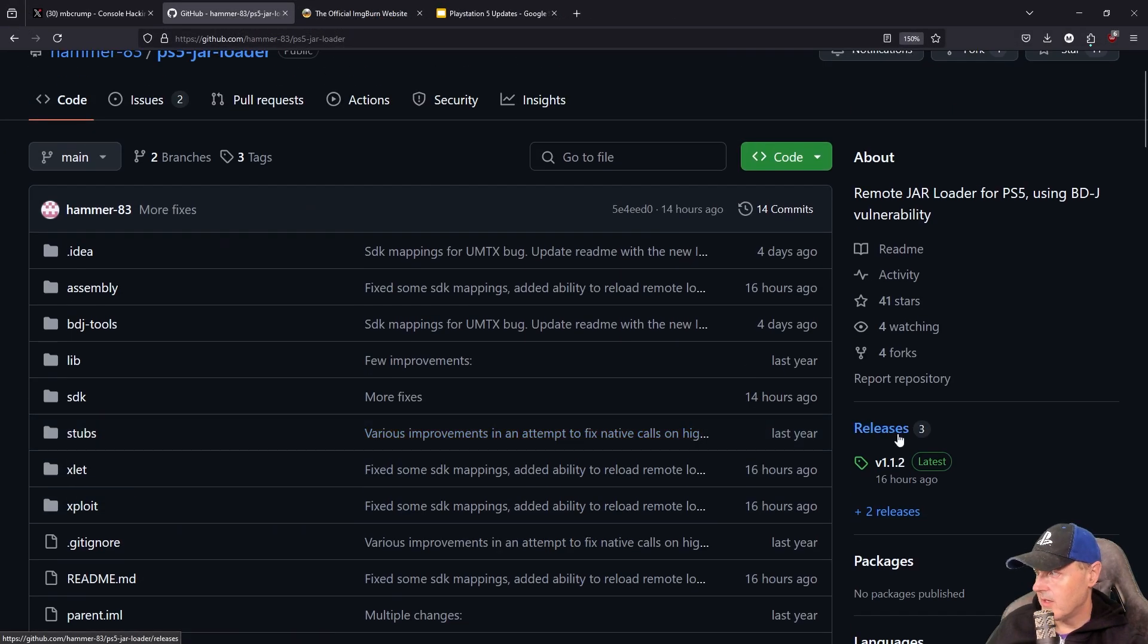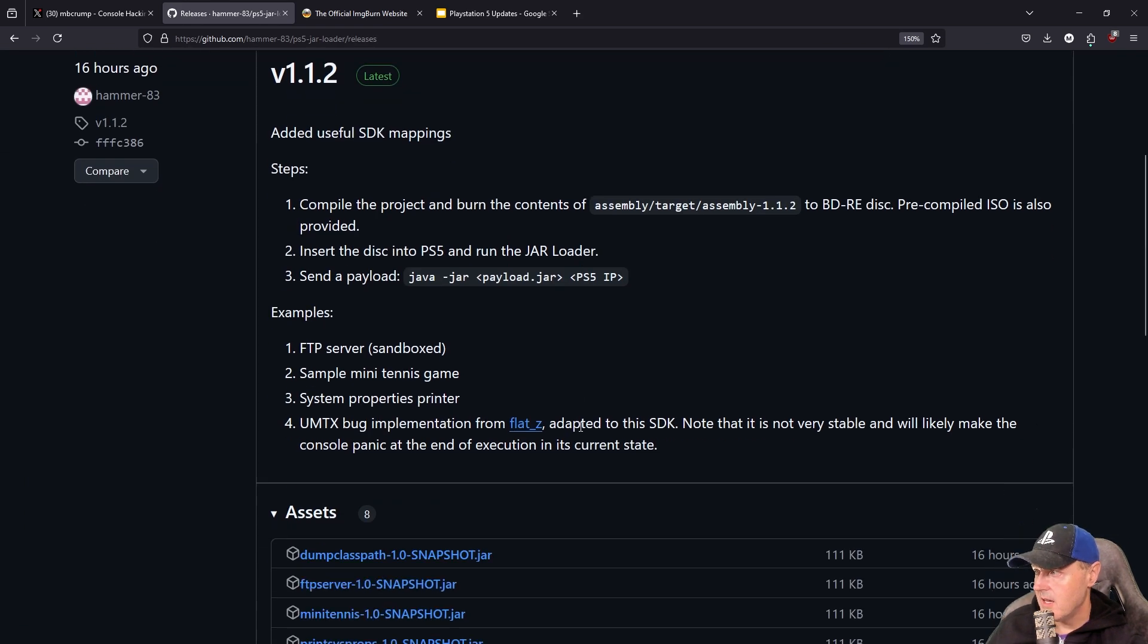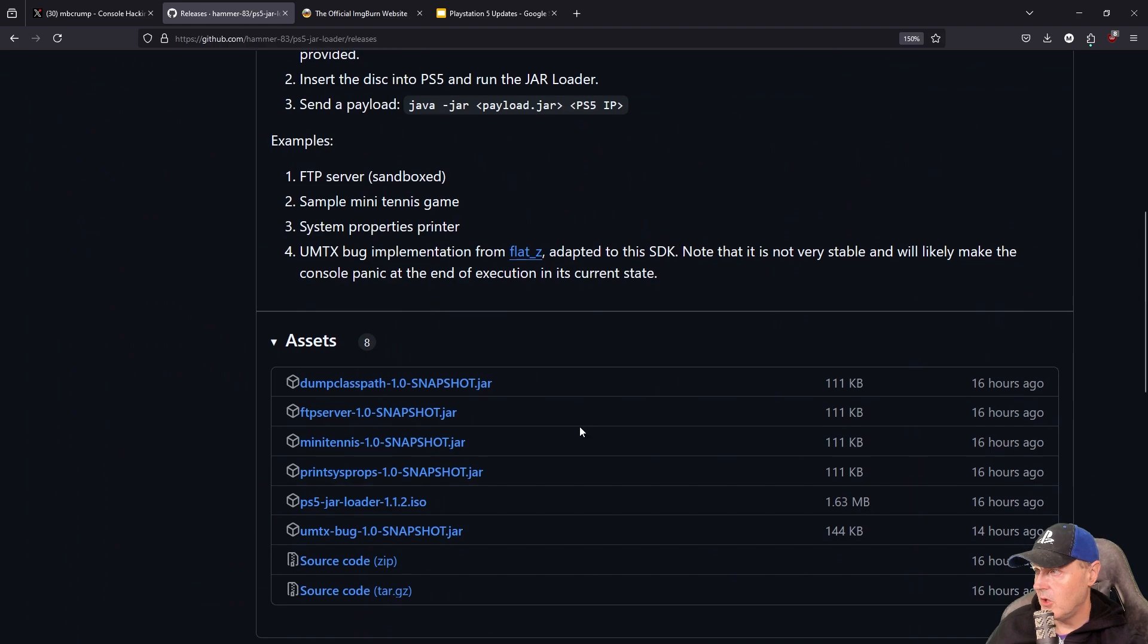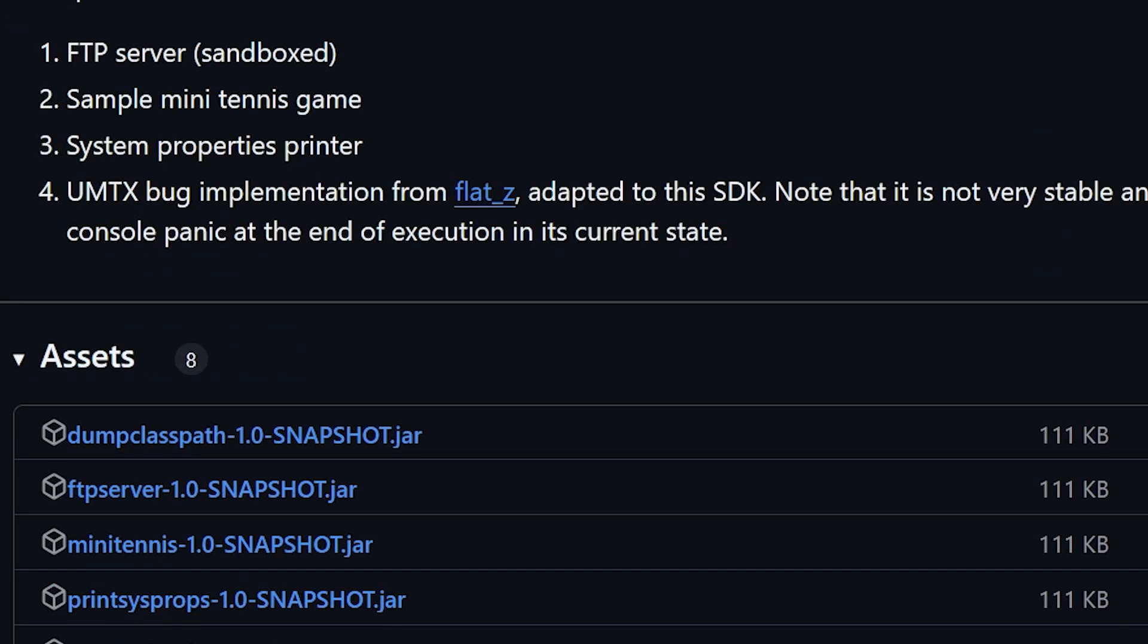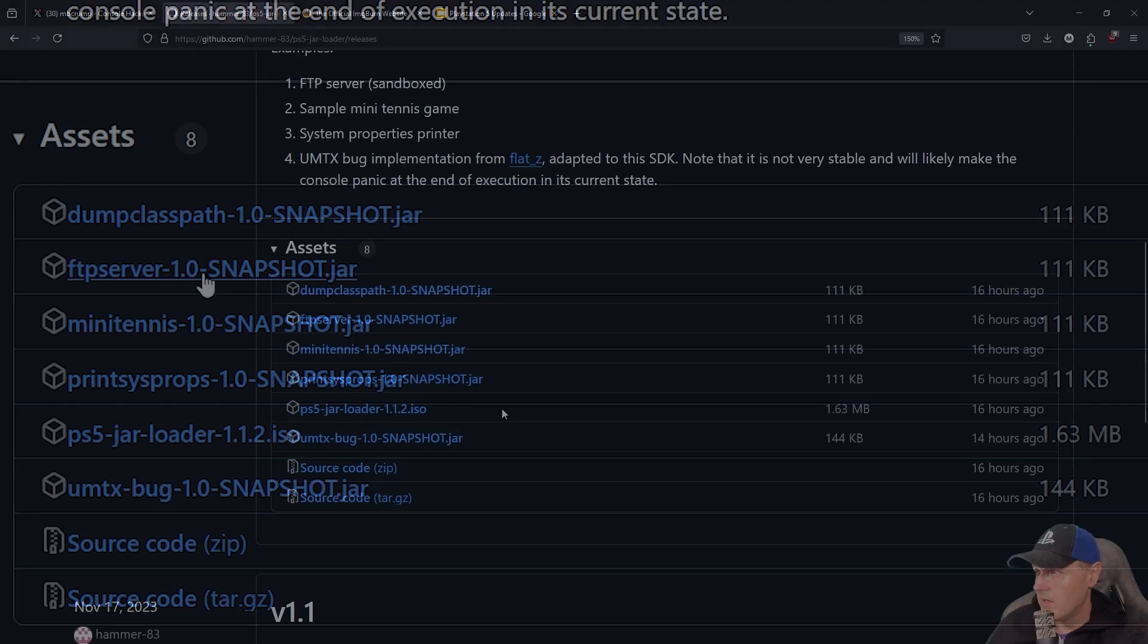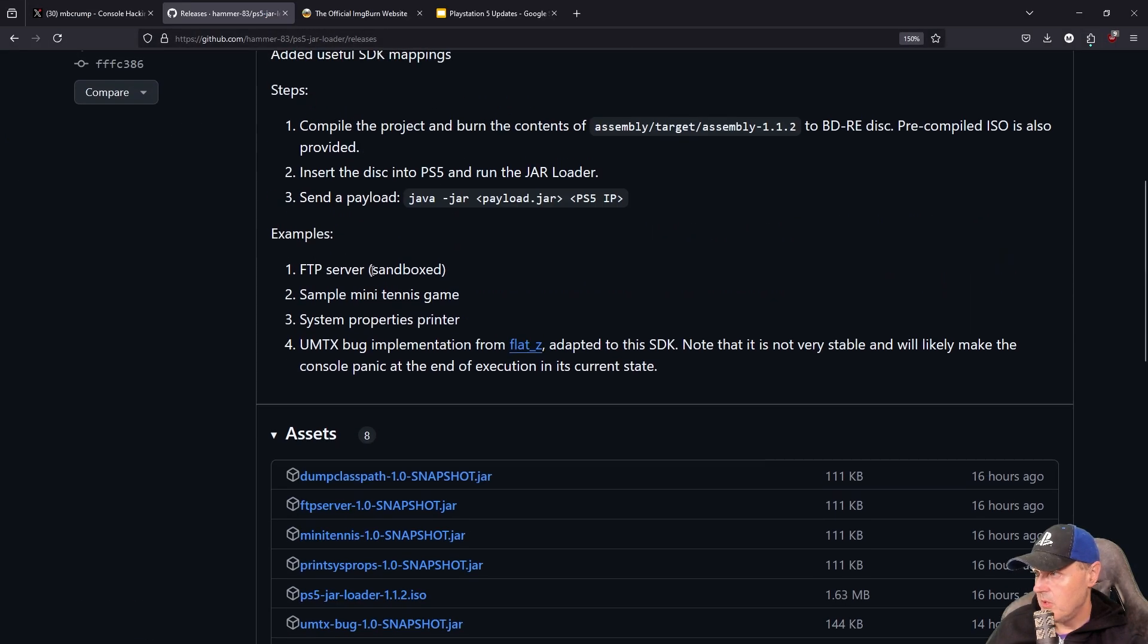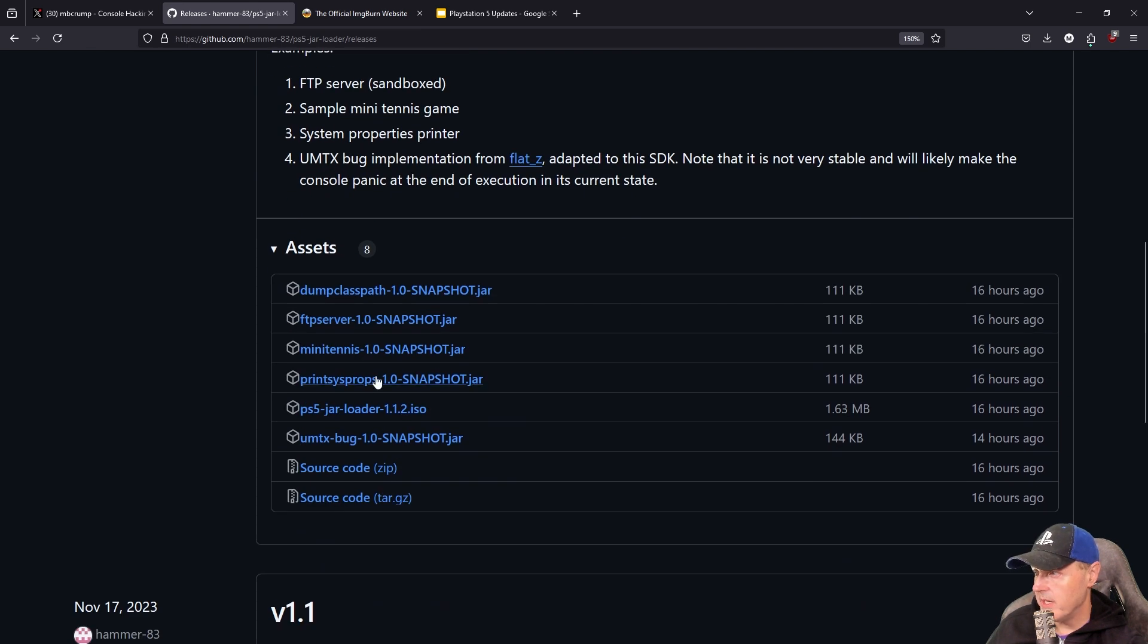Back over on the GitHub repo we're going to jump over here to releases and we're going to scroll down a little bit and we're just going to take the ISO. There's absolutely no reason to build this yourself, so just go ahead and download that one right there. Now while we're in here I'm going to go ahead and grab the ftpserver.jar file.